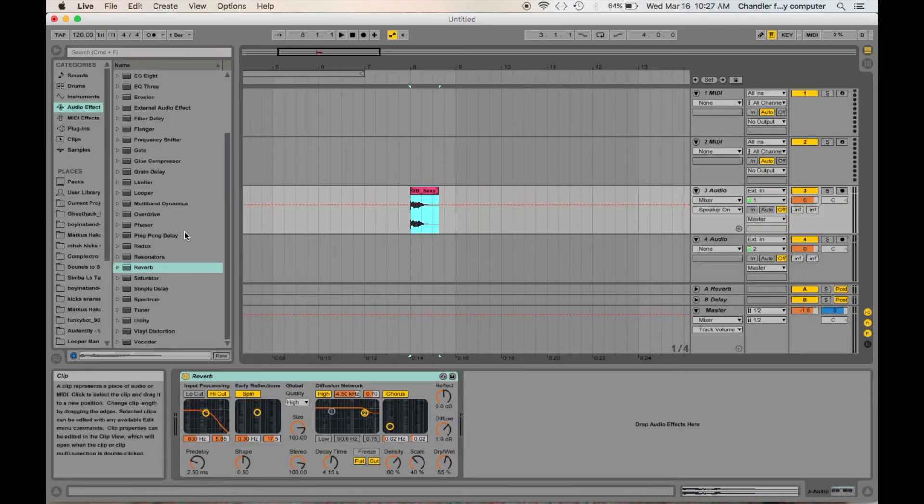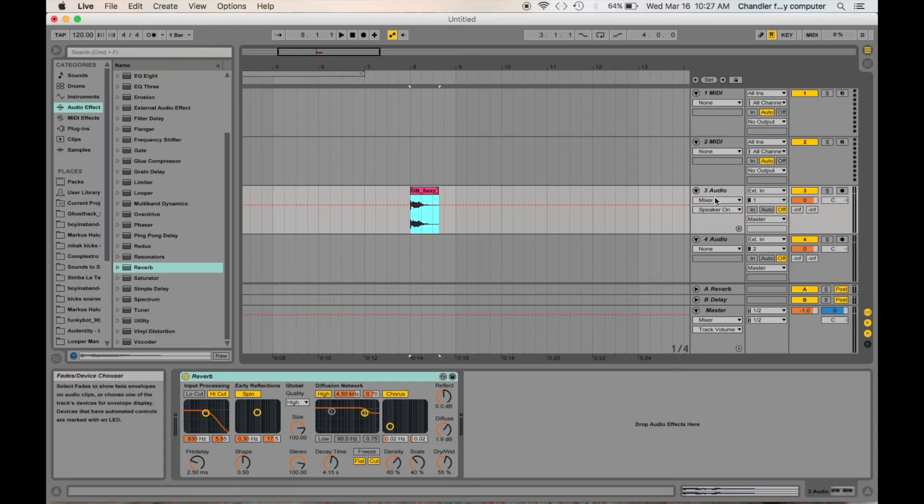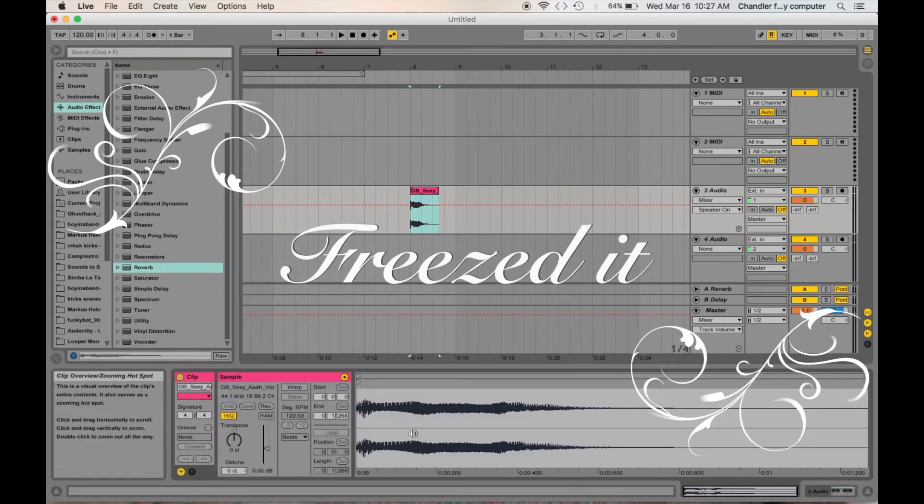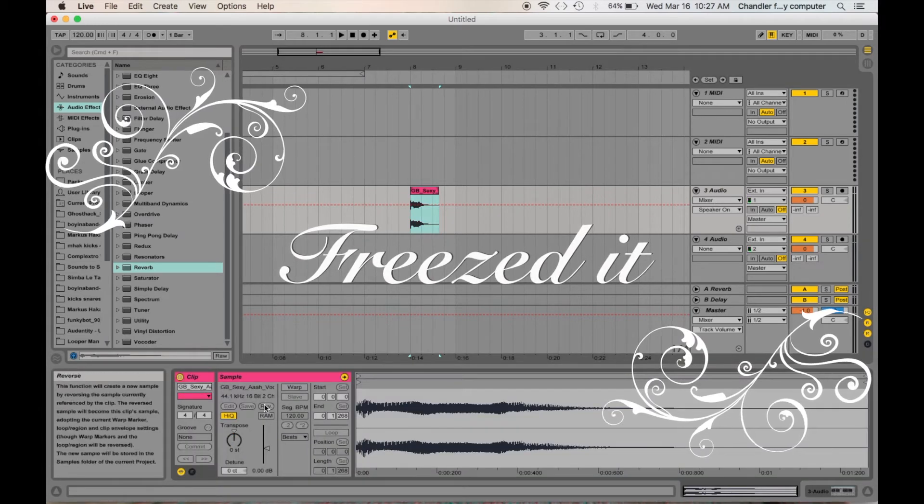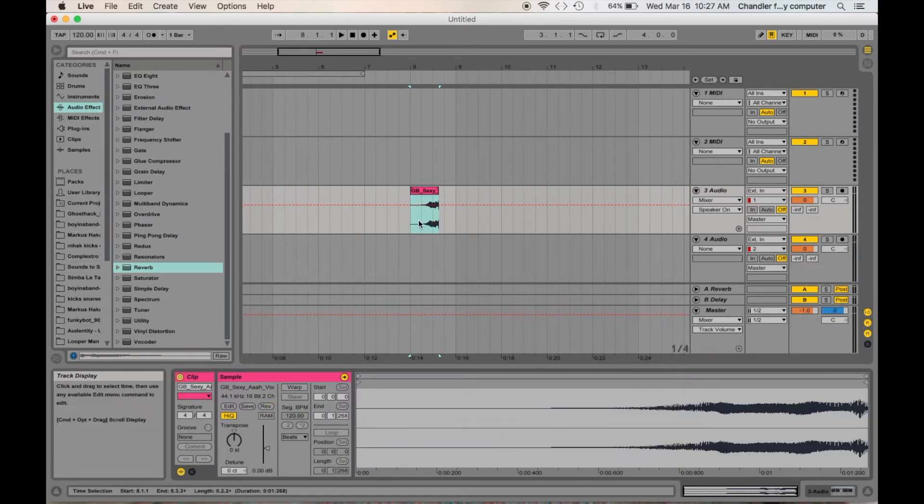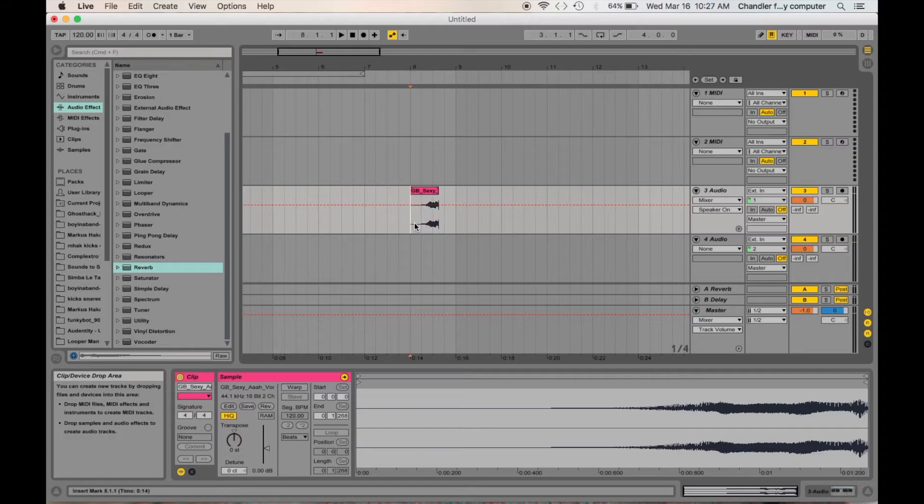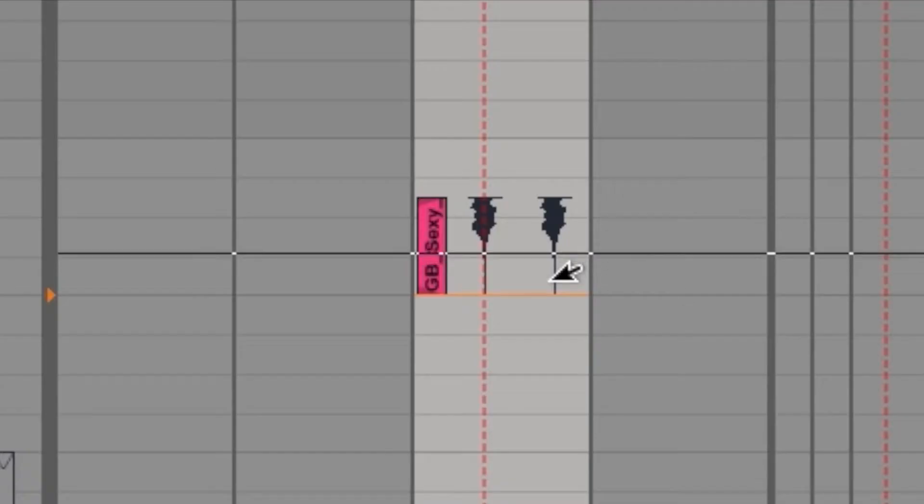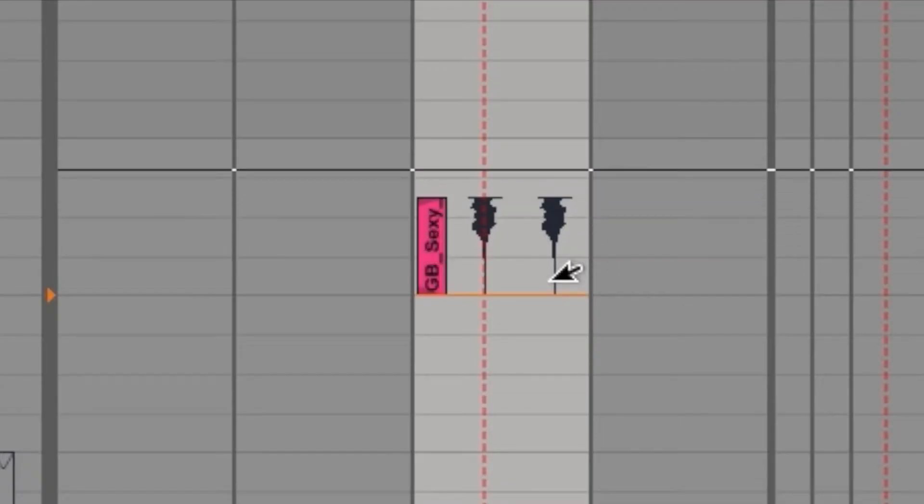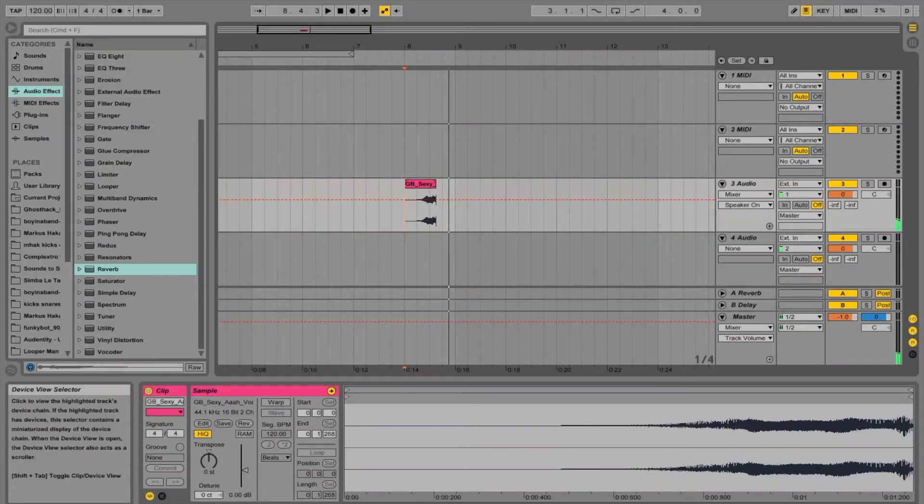What you're going to do now, when you haven't flattened it or frozen it, is reverse this. So it sounds like this. [plays reversed sample] That's pretty hilarious.